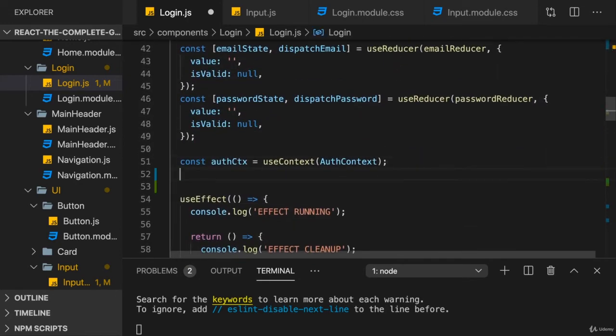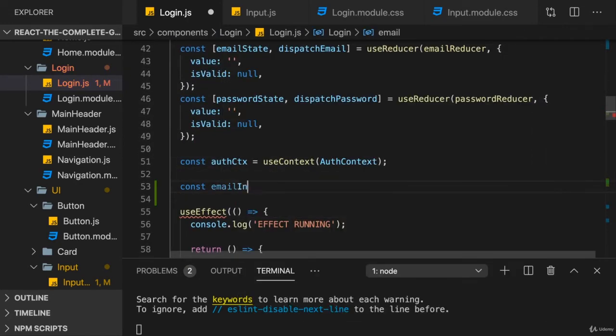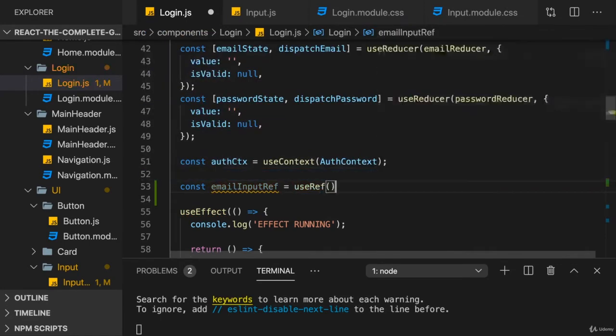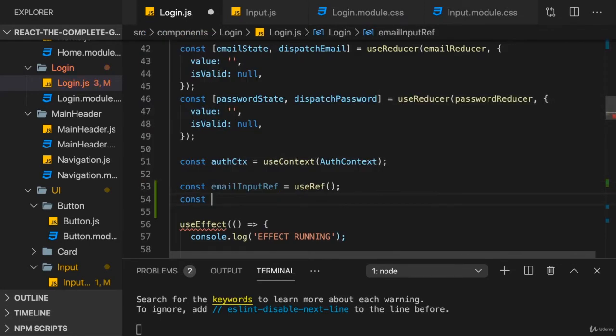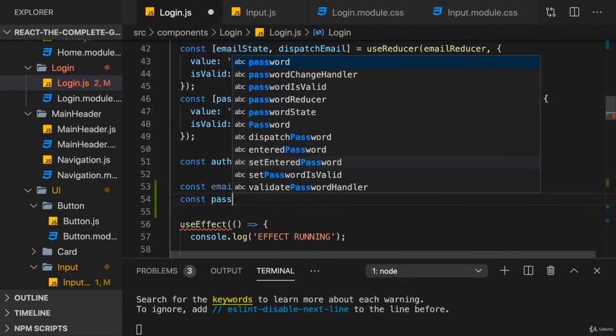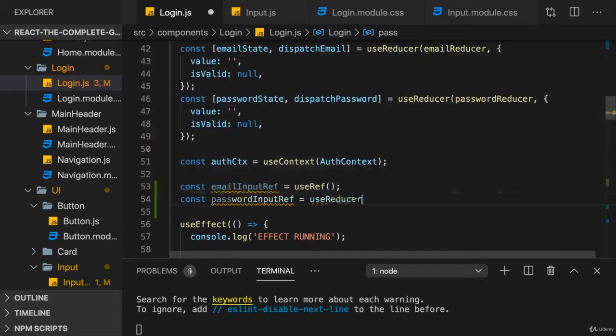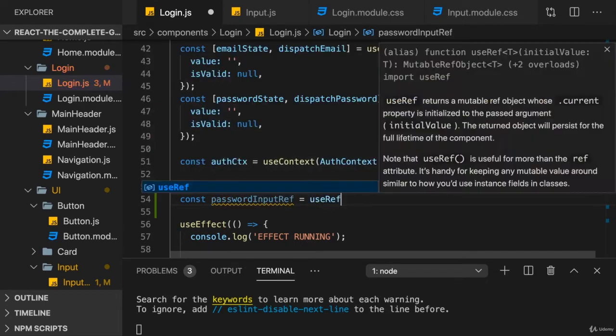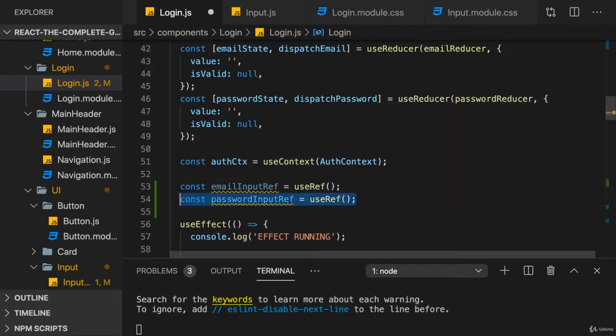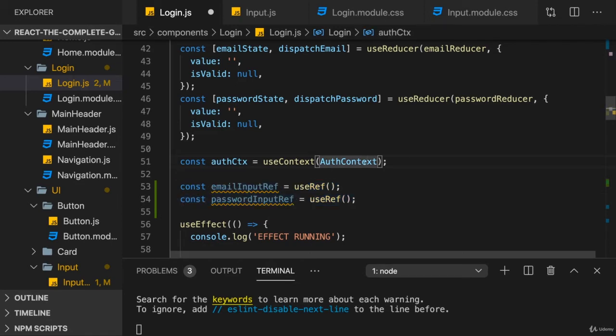You create your email input ref, for example, by calling useRef, so that you have two references, one for the email and one for the password input.